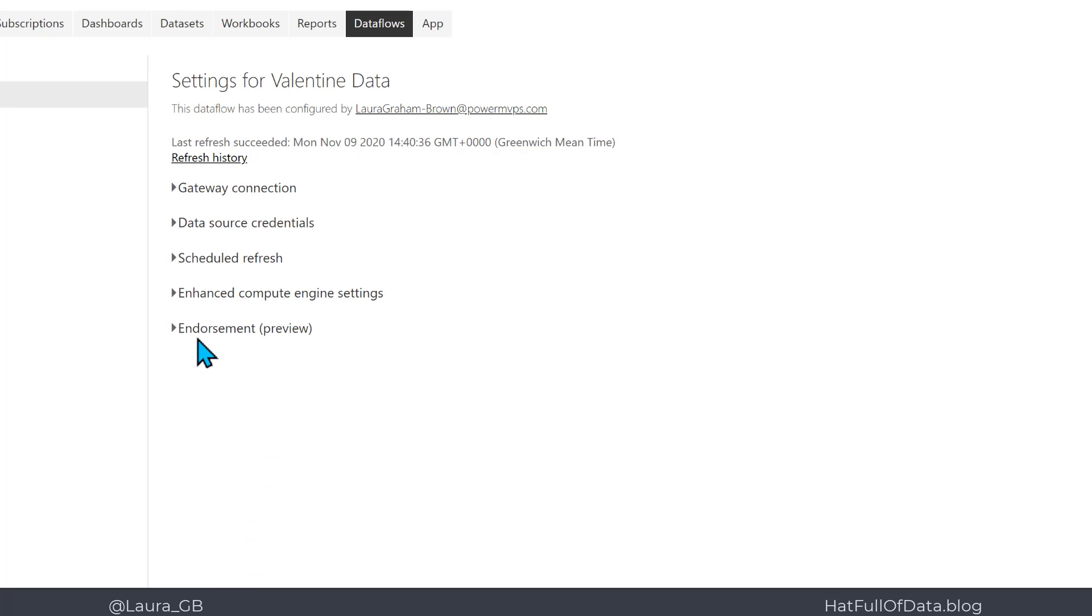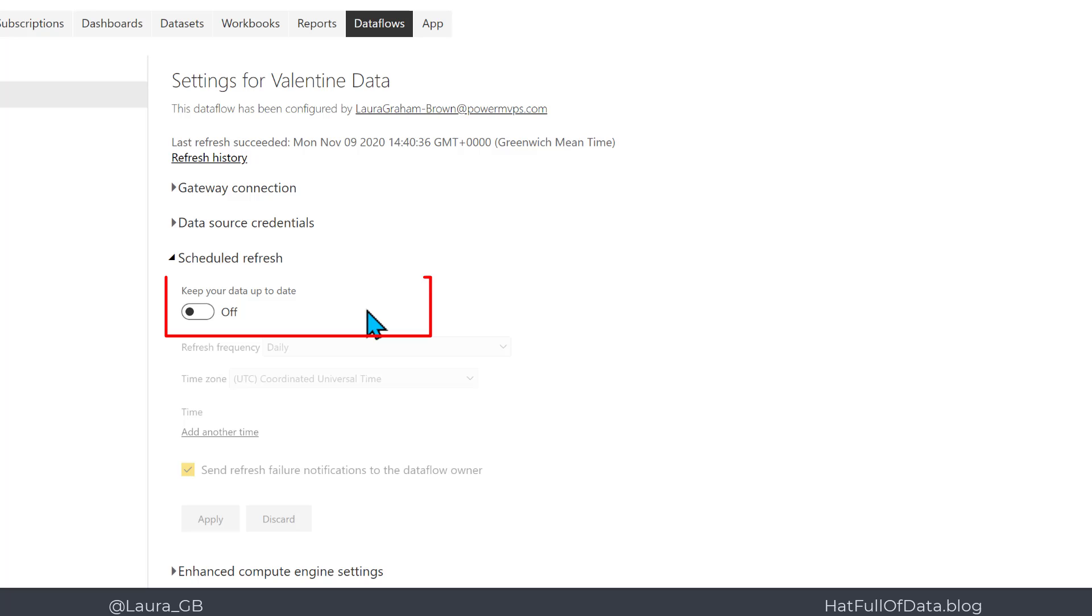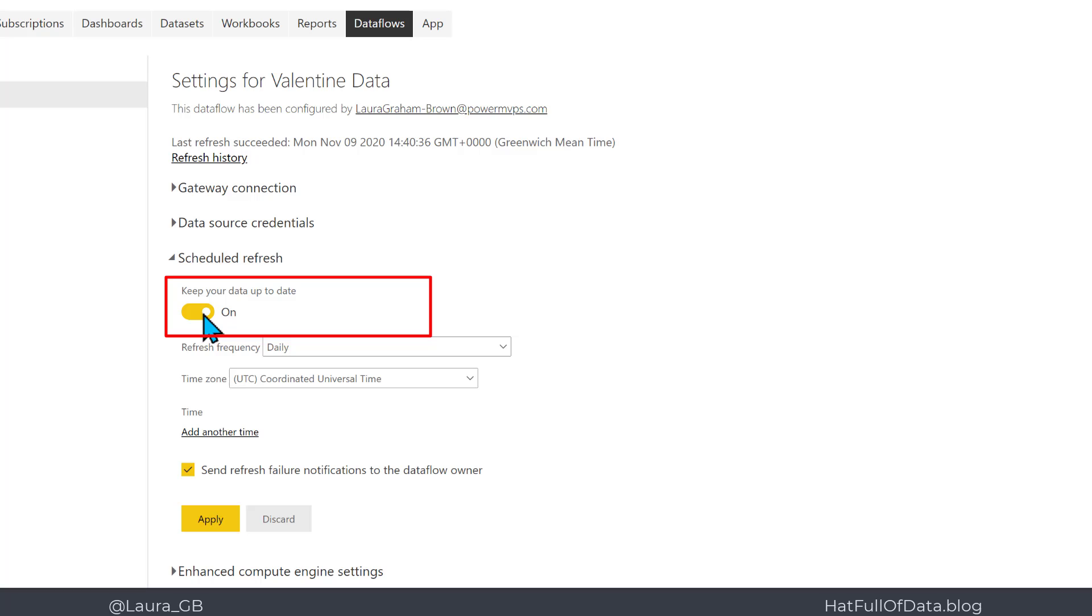Then we expand scheduled refresh. We can turn on the toggle for scheduled refresh. If this toggle is disabled, there's something wrong with your Dataflow and you need to fix that first.